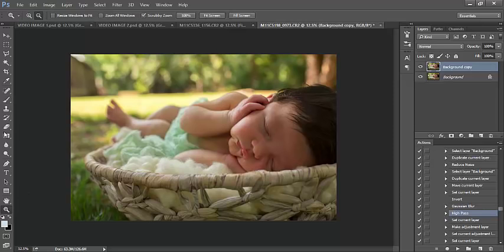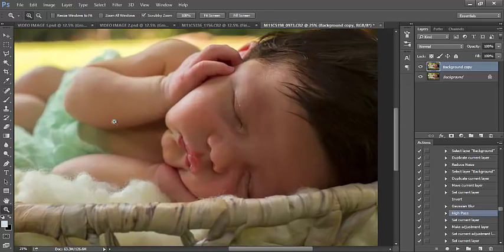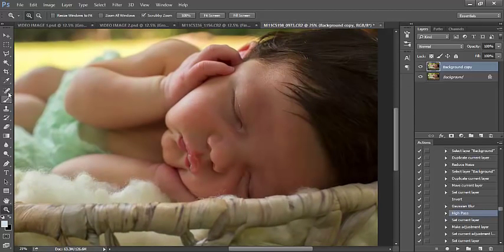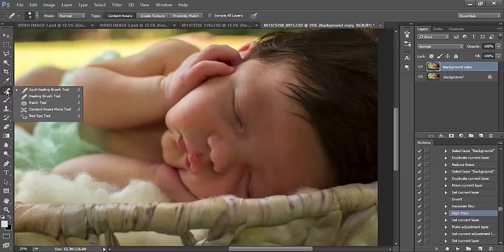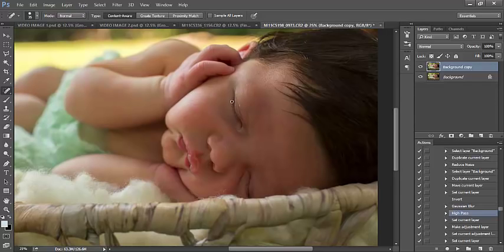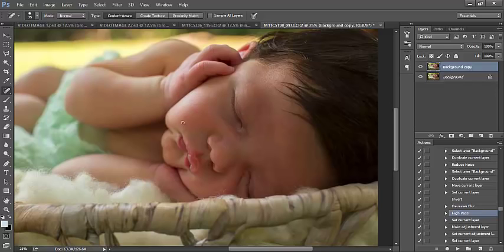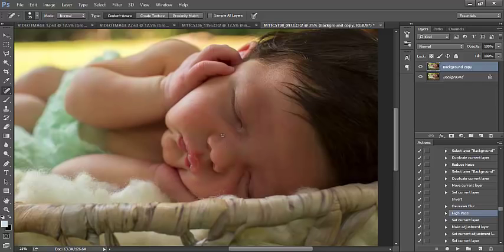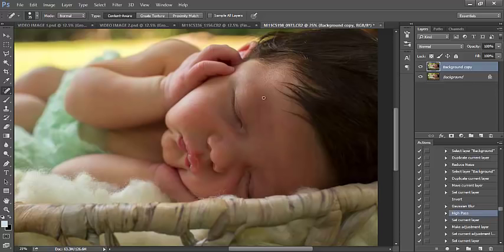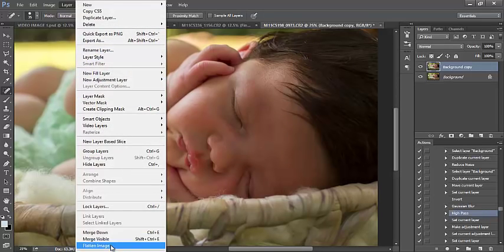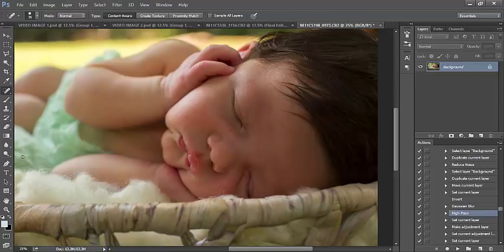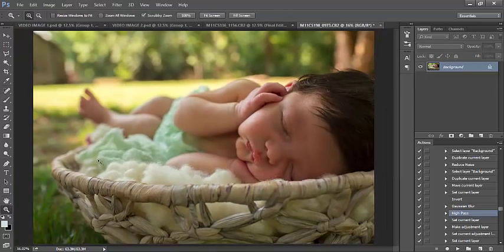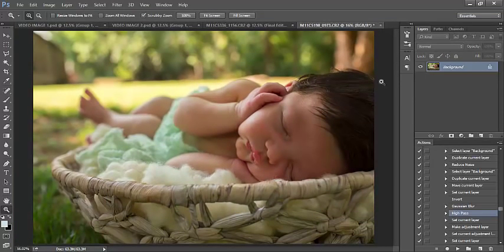This baby had gorgeous skin. I hardly had to do anything to it. I am going to fix a few things, but I'm going to grab my spot healing brush, make it a little bit larger. There's a few spots here and there on baby's skin, just like some dry skin flakes. I'm going to fix those, but there's really not much to fix. If it's not there, don't fix it. That actually looks great to me. So I'm going to layer flatten, and there's also nothing that we need to fix in the background.